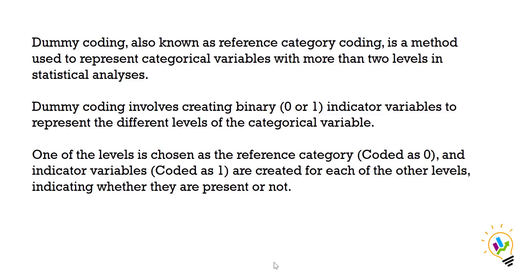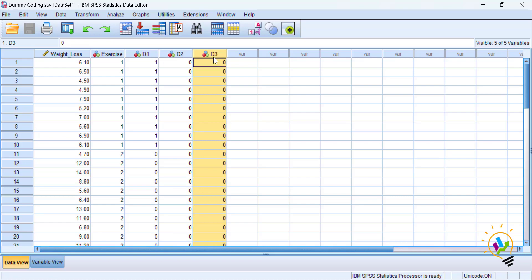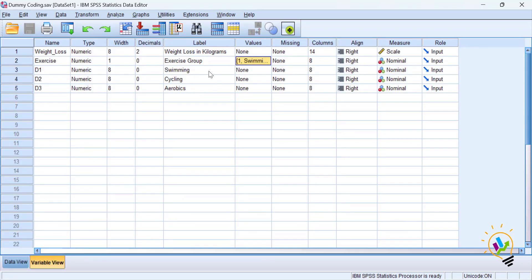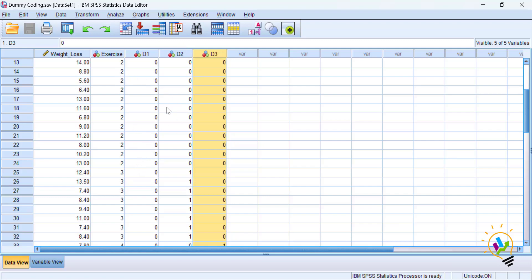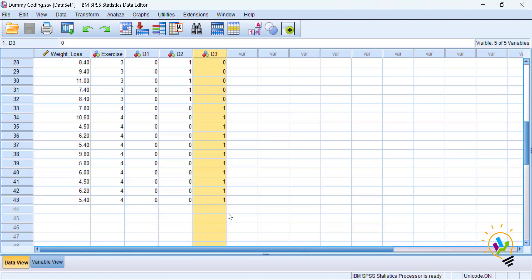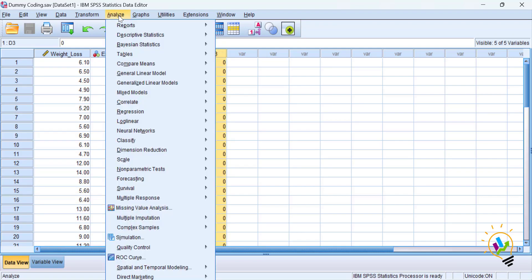Now let's do the analysis. In the SPSS file, D1 is for swimming, D2 is for cycling, and D3 is for aerobics. In variable view you can confirm the labels. Scrolling through the data, wherever we have swimming we have given D1 as one and all remaining zeros; for cycling D2 gets one; for aerobics D3 gets one. Once the dummy coding is set, go to Analyze → Regression → Linear.